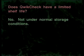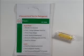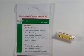Does QuickCheck have a limited shelf life? No. Under normal storage conditions, QuickCheck has a virtually unlimited shelf life. When removed from its protective package, the QuickCheck should be yellow. If a QuickCheck is ever red or pink when initially removed from the packaging, it has been exposed to acid and should not be used.